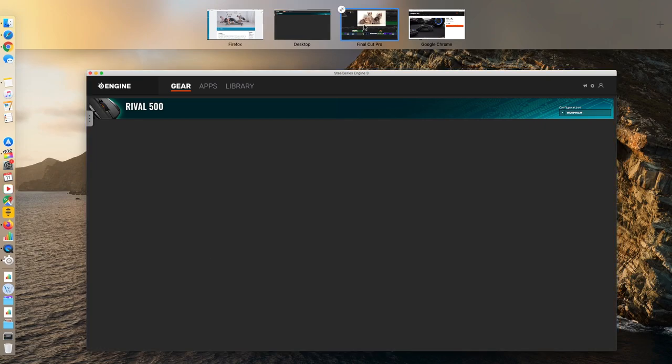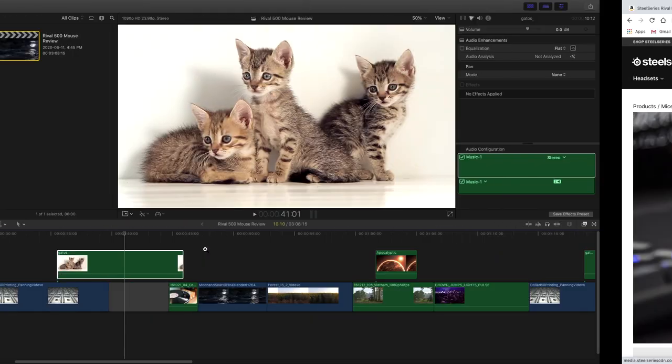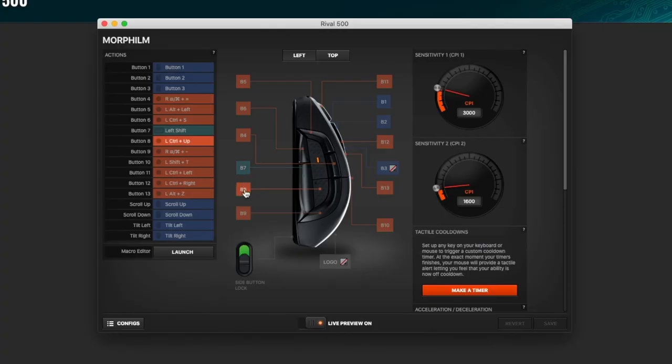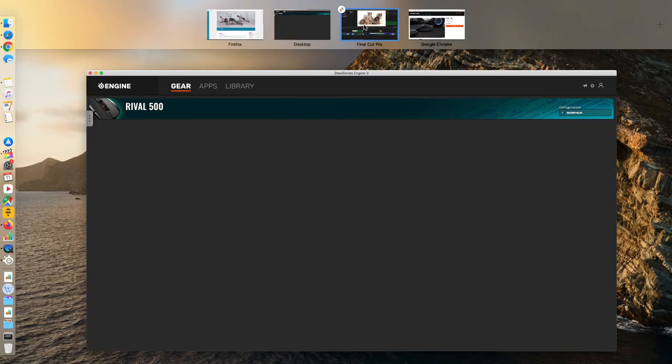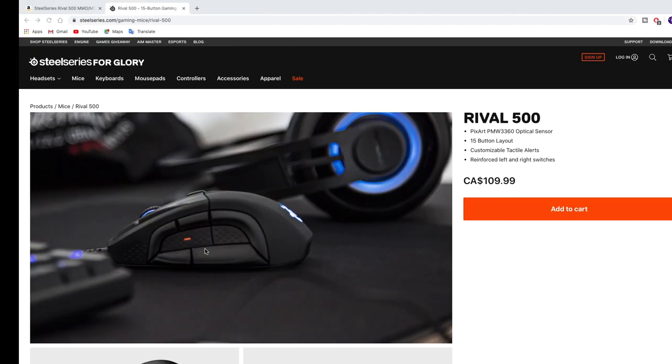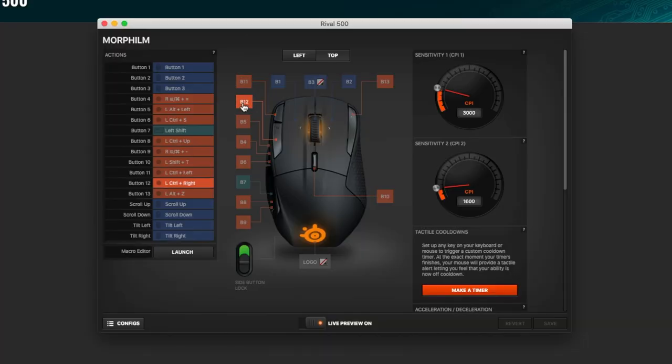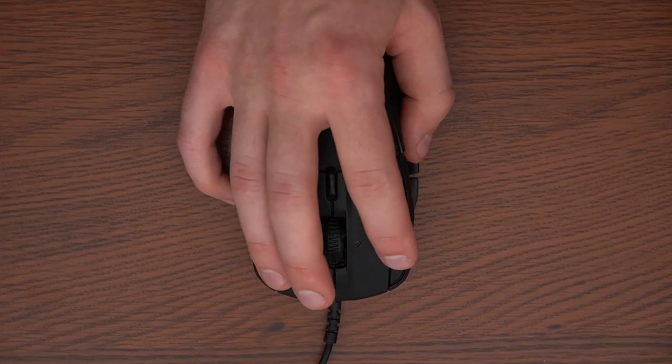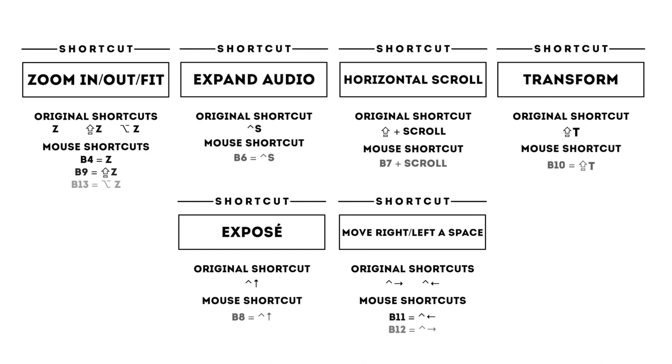Now, you also need to be able to navigate on your computer efficiently. So I put the expose option on B8 and I change windows with B11 and B12. I find this to be very efficient. As you can see, I only put the most useful features for Final Cut Pro X on the mouse. The rest are navigating features on a Mac. This is also part of video editing and productivity.